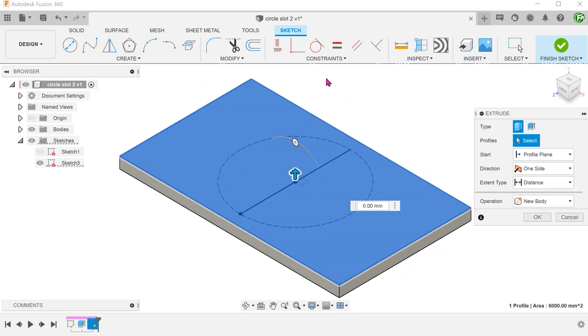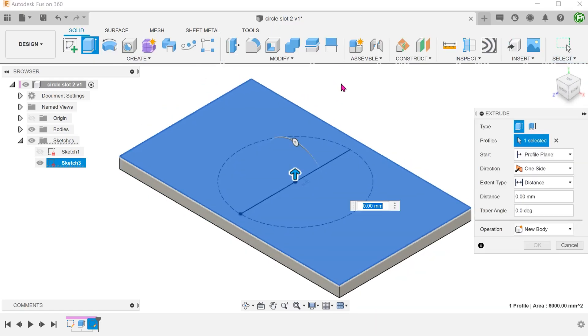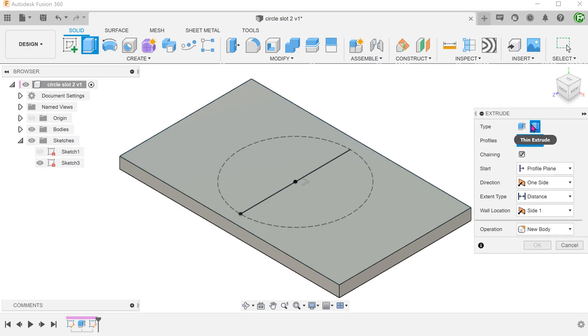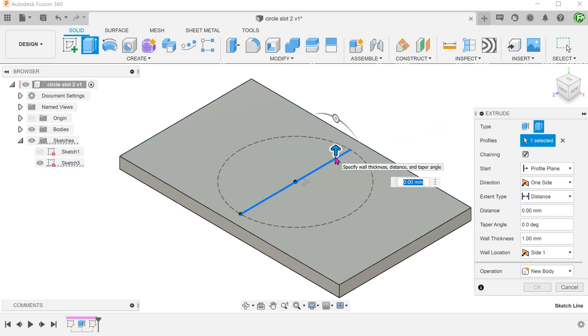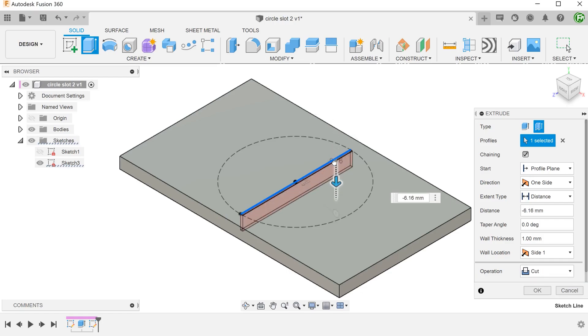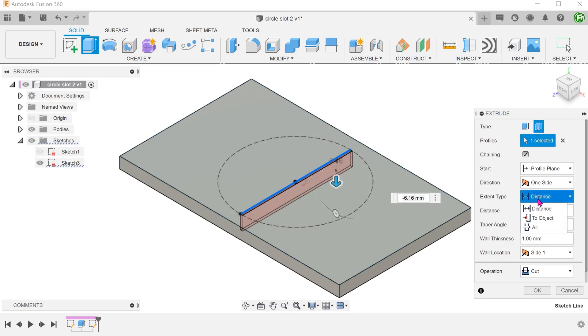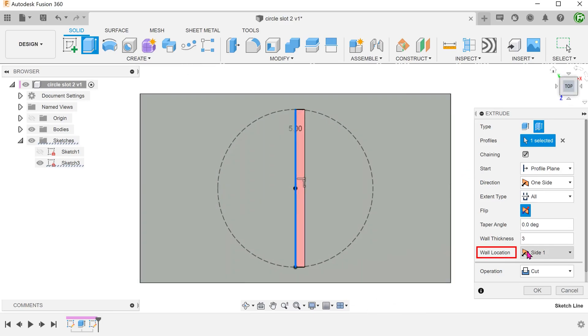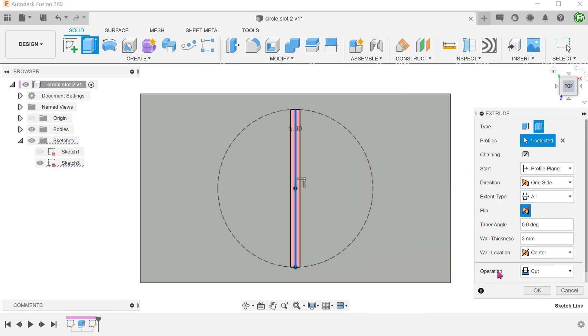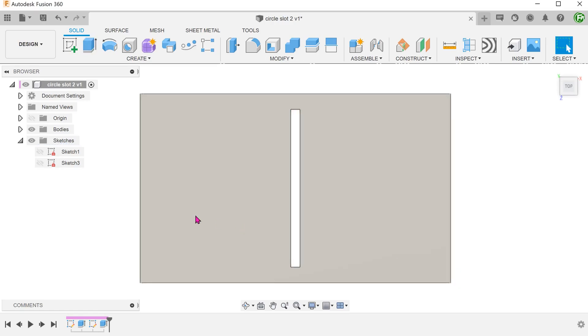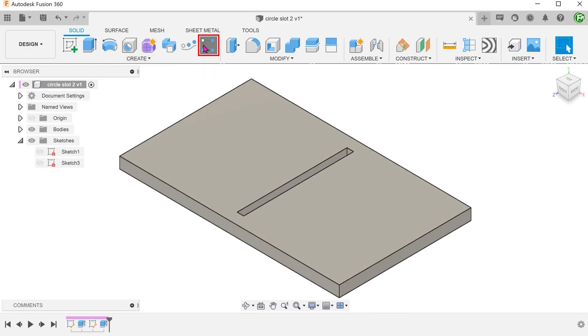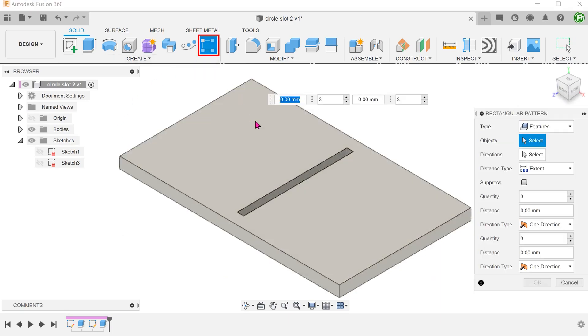Let's try extruding this line and pattern. Begin the extrude command. Select the thin extrude option and select the sketch line. Adjust the wall thickness. To cut symmetrically across the sketch line, set wall location to center.